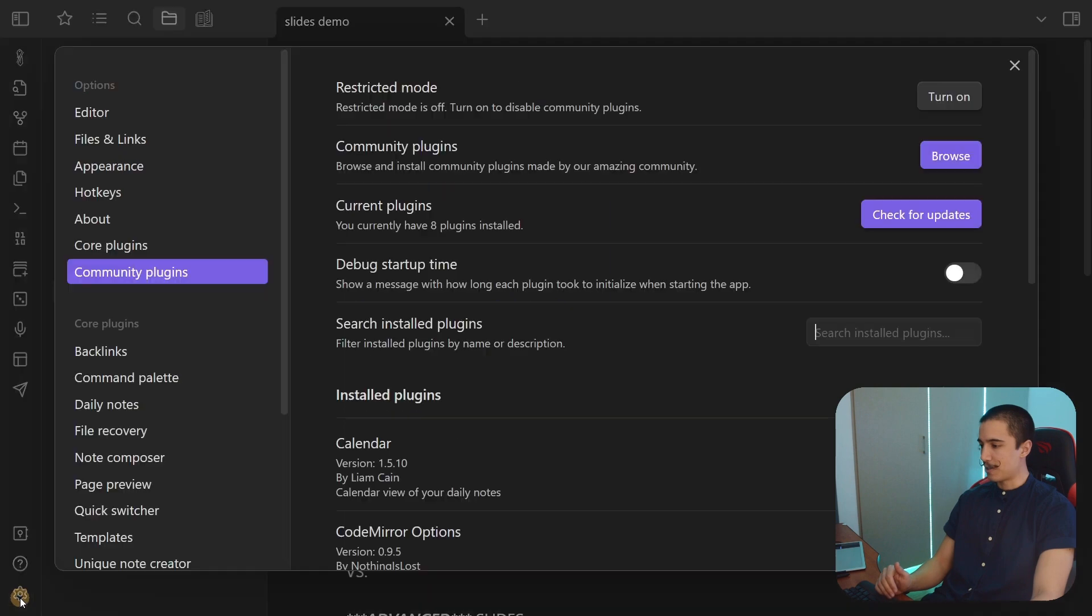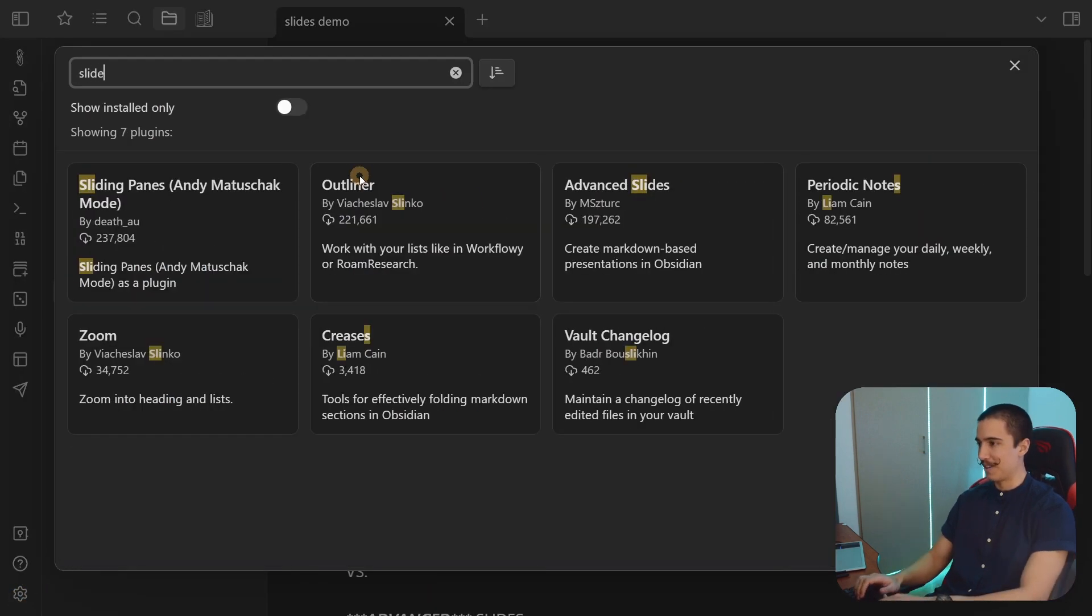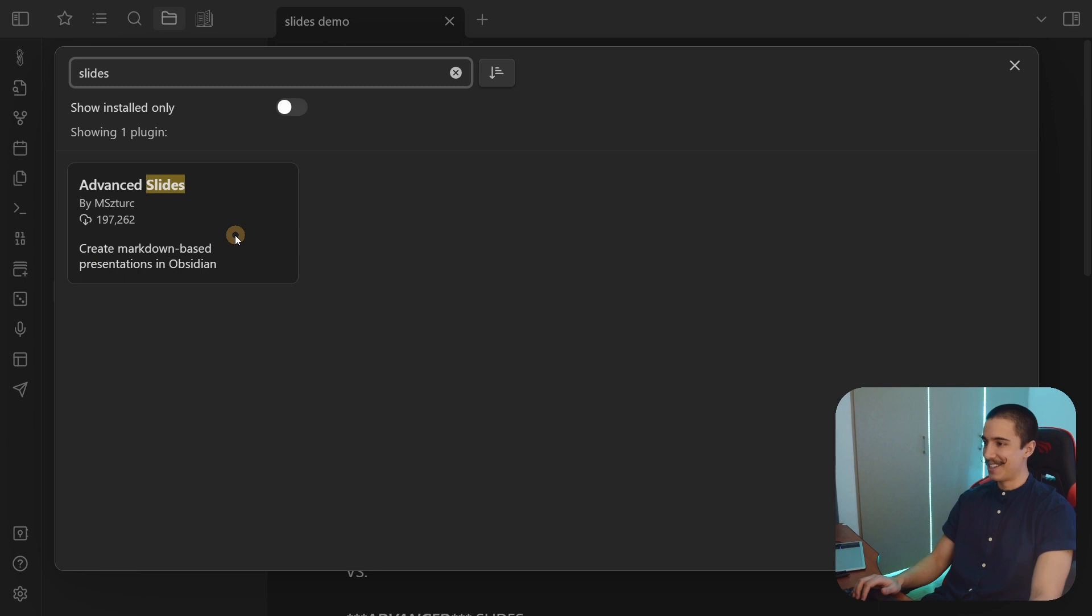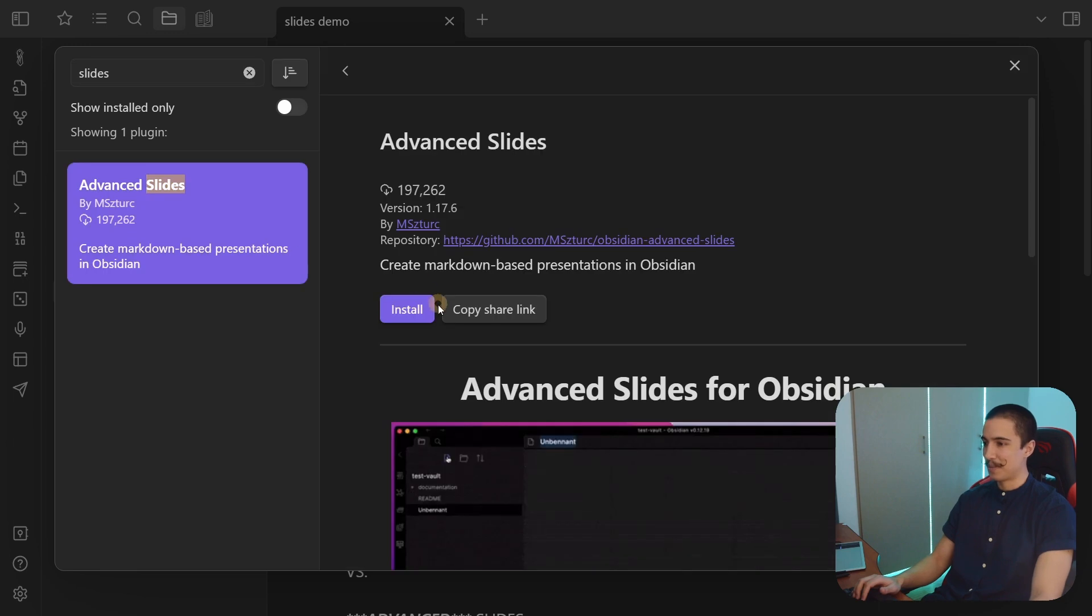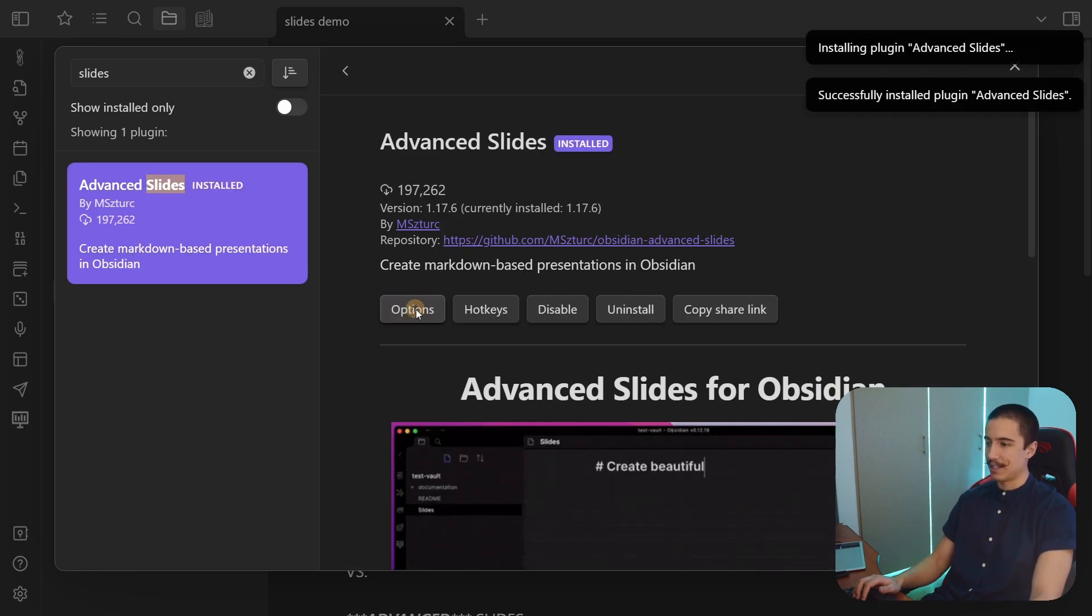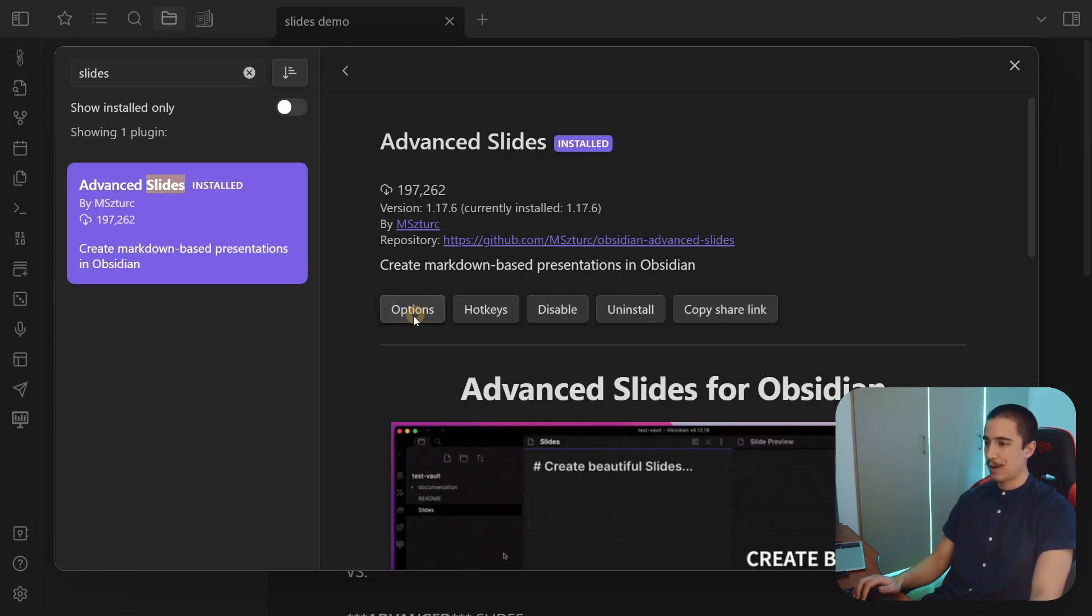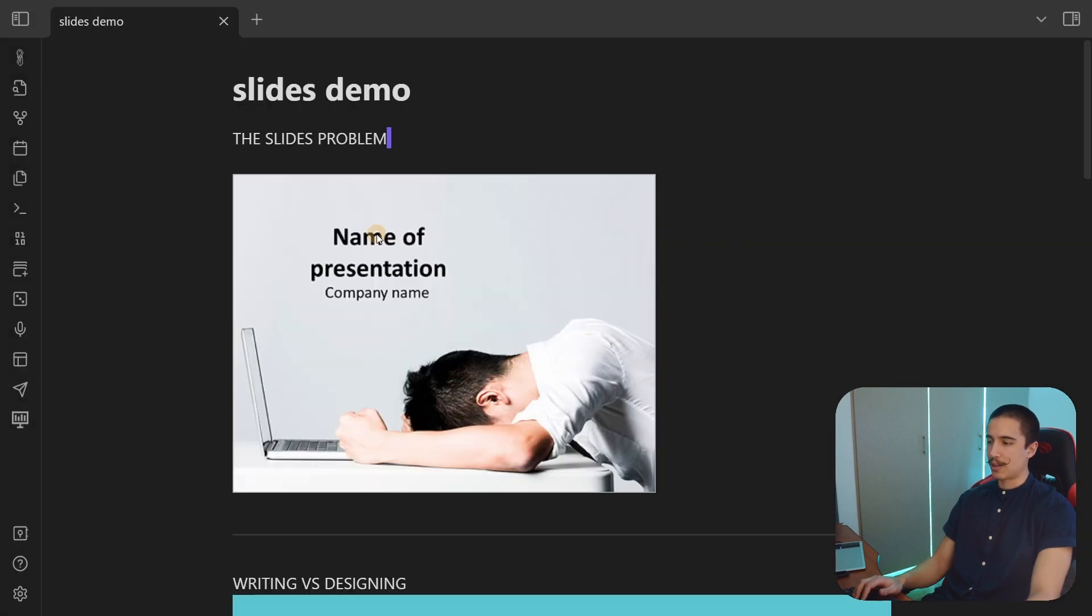So first, of course, we're going to install the plugin - go to community plugins. This is a new interface for Obsidian. This is super cool. You're just going to install it in here and enable it. You do have some really cool options in here, but we're going to check those later.